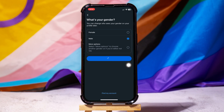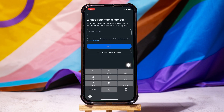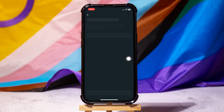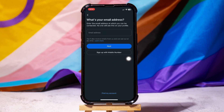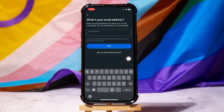Over here, enter your mobile number in which you can be contacted. If you do not want to share your number, then tap on Sign Up with Email Address below. Here, enter your email address and tap on Next.